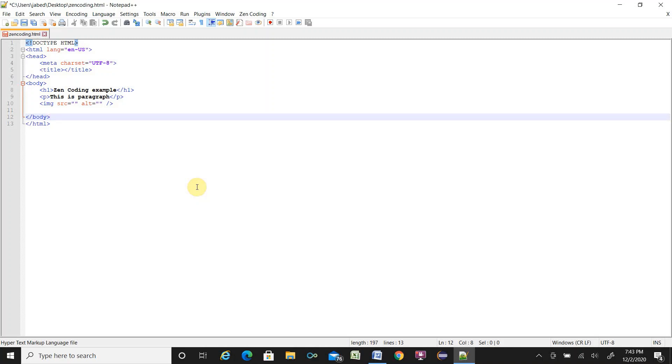I hope this video will be helpful for setup ZenCoding in Notepad++ and you will be able to write the code with the help of ZenCoding.